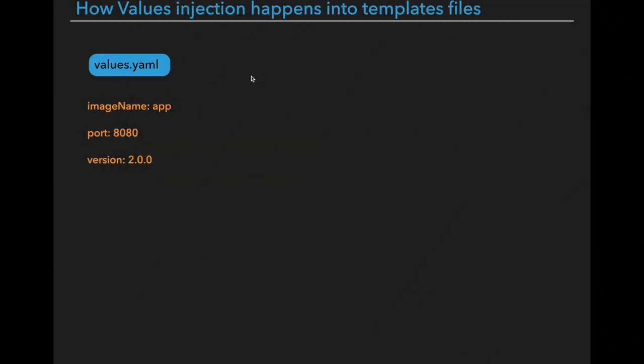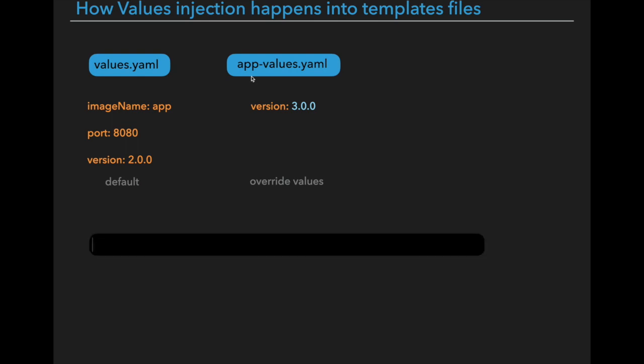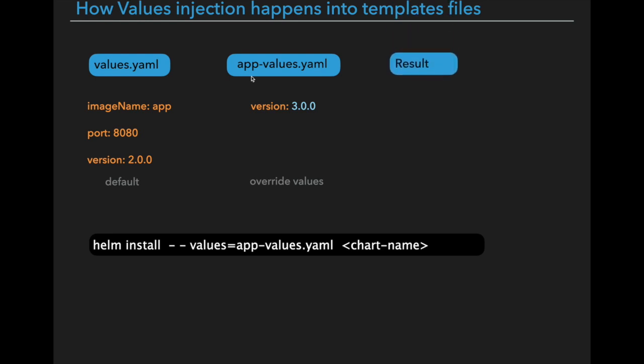Actually values.yml file contains the default values of that particular application. Suppose after the deployment, we want to deploy a new version of specific application, may have 3.0 version. Earlier one was 2.0. So how we can override the default values that are defined in values.yml file? For that, we have to run the command Helm install dash dash values equal to app-values.yml file. So image name will be the same and port name will be the same and version will be 3.0.